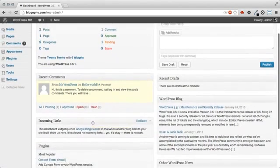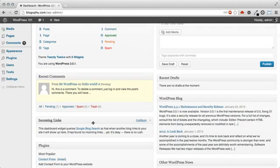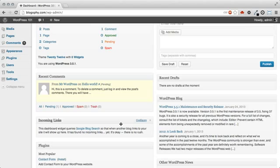The Incoming Links section will show you incoming links to your website or blog found by Google Blog Search. Incoming links are when another blog links back to your site. Since this is a brand new WordPress site, we don't have any incoming links yet.